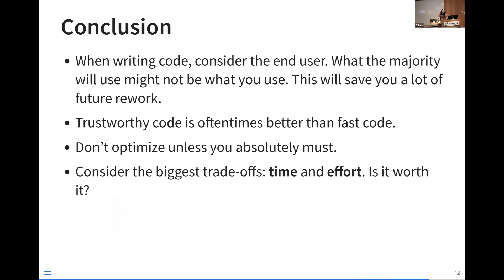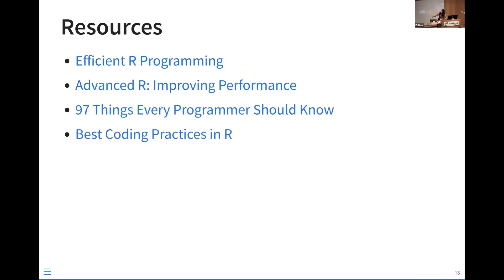In conclusion: when writing your code, consider the end user — what the majority will use might not be what you use, and keeping them in mind from the beginning saves a lot of future rework. Trustworthy code is oftentimes better than fast code. If I have code that works well, is well-written, and well-documented, I'd much rather use it than code that's faster but harder to understand. Don't optimize unless you absolutely must, and consider your biggest trade-offs — your time, effort, and resources, because it can get expensive. I've listed a couple of resources for anyone who wants more information on the topics I mentioned. Thank you.